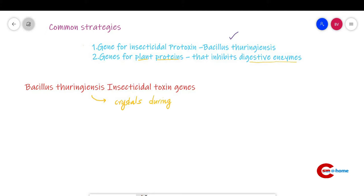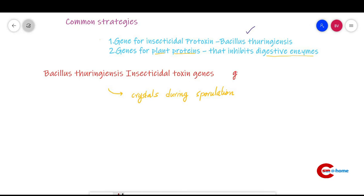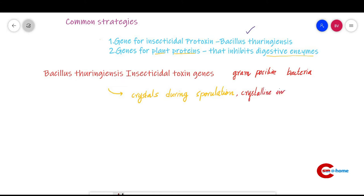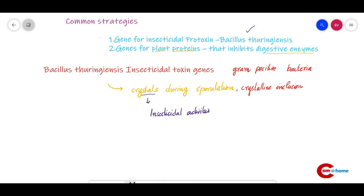Bacillus thuringiensis is a gram-positive bacteria that produces crystals during sporulation. It produces a protein that forms crystalline inclusions in bacterial spores. These crystal proteins are responsible for the insecticidal activities of this bacteria and are called cry proteins. The cry gene can be taken from Bacillus thuringiensis and incorporated into a plant to make it transgenic.